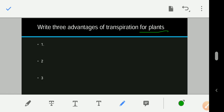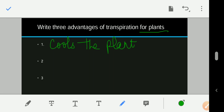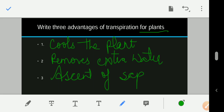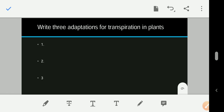Write three advantages of transpiration for plants. First, it cools the plant. Second, it removes extra water or waste from the plant. Third, it helps in the ascent of sap — because of transpiration, a transpiration pull is created which helps in the conduction of sap and food material from the roots to different parts of the plant.